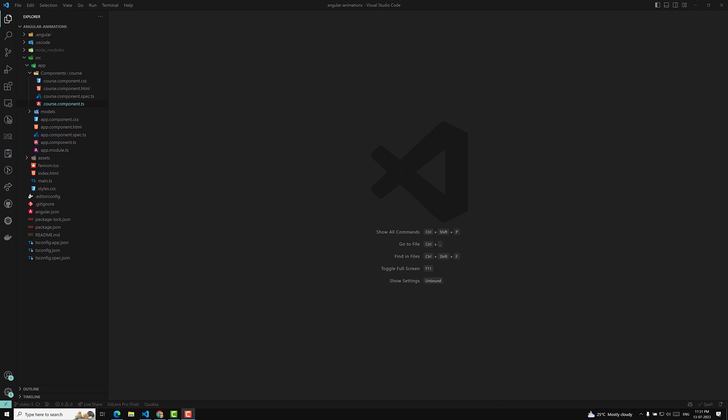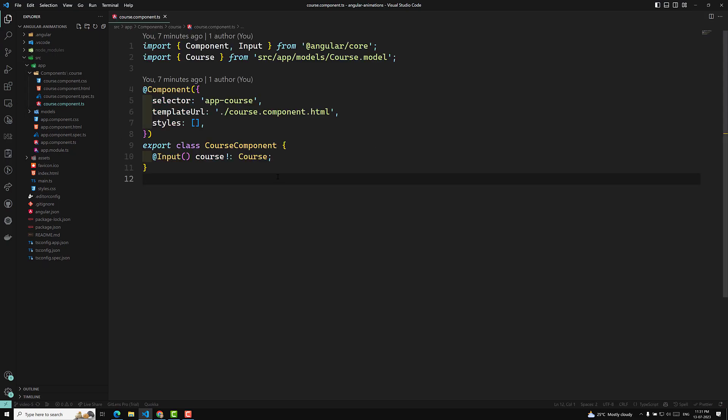Before learning about shadow DOM, first what I want to tell you is that in Angular, component styles can be encapsulated. Encapsulated means we can apply CSS only for a specific component — that is the type of thing we can encapsulate. There are three different encapsulation strategies available.